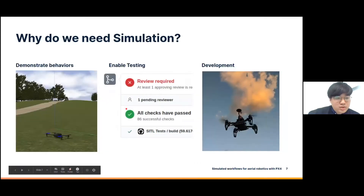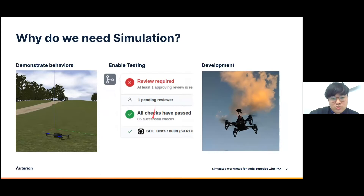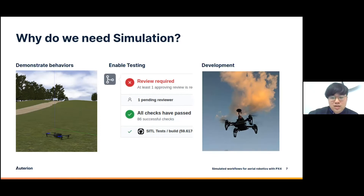Why do we care about simulation? Using simulation is very useful to demonstrate behaviors whenever you have a version update of your software or when you're actively changing the code. PX4 uses simulation for testing — for example, if you make a pull request, the continuous integration testing will run a software-in-the-loop simulation on all vehicle targets to ensure that you didn't introduce any unexpected behaviors on other vehicle types. Simulation also decreases the need to go out and do flight testing, which increases your development cycle.